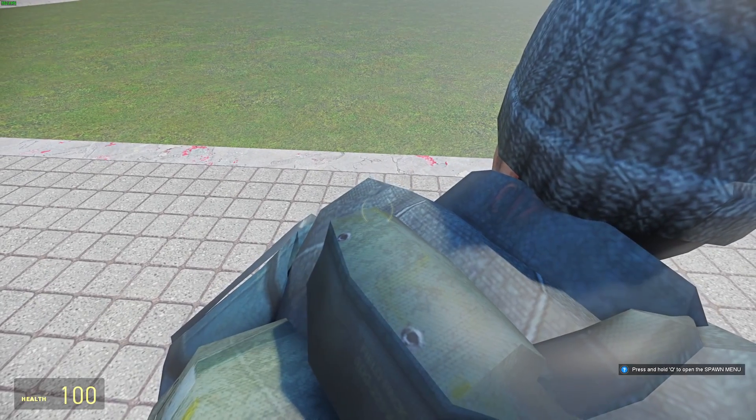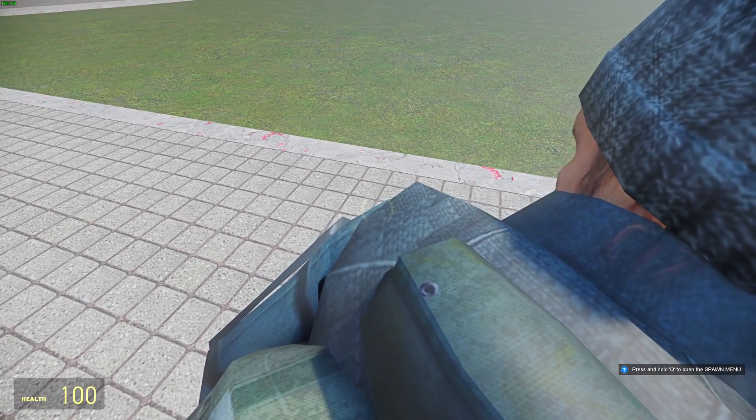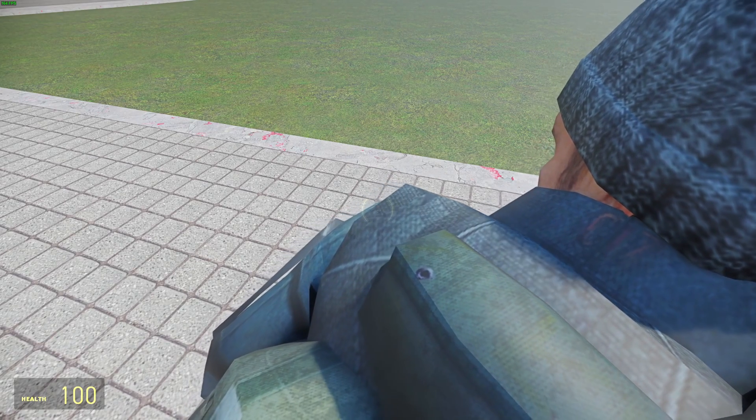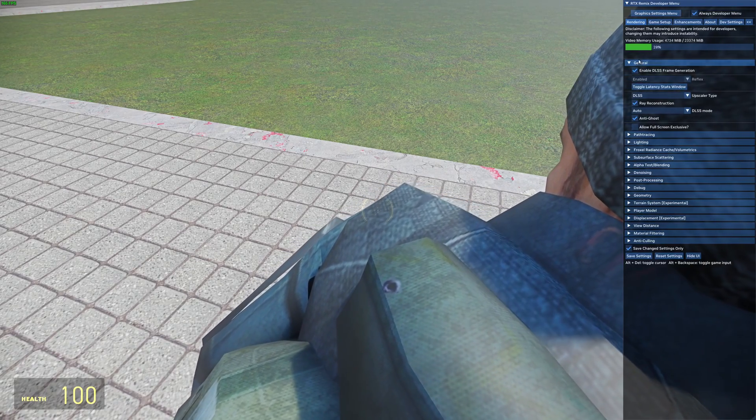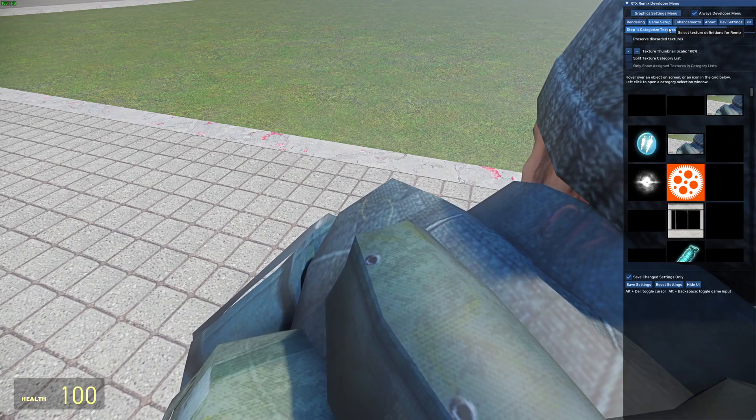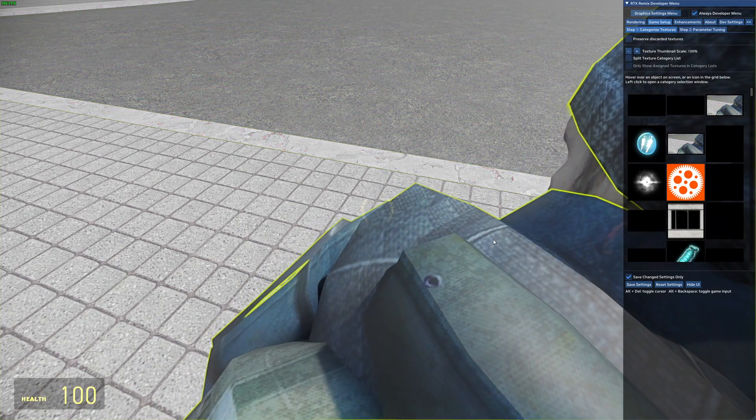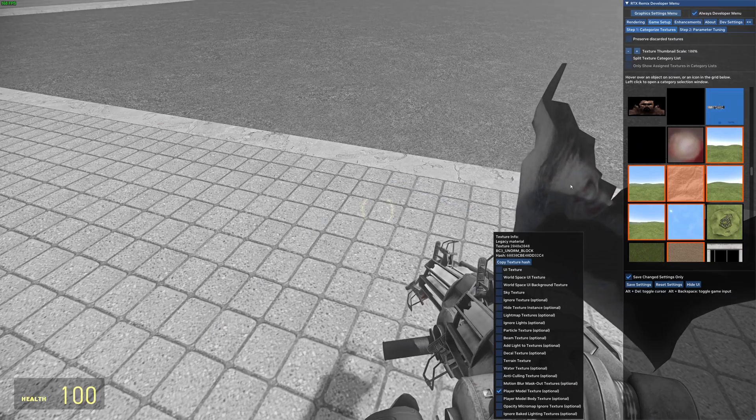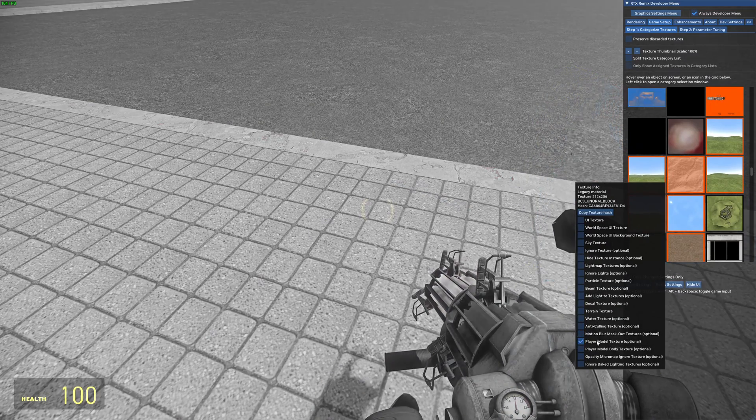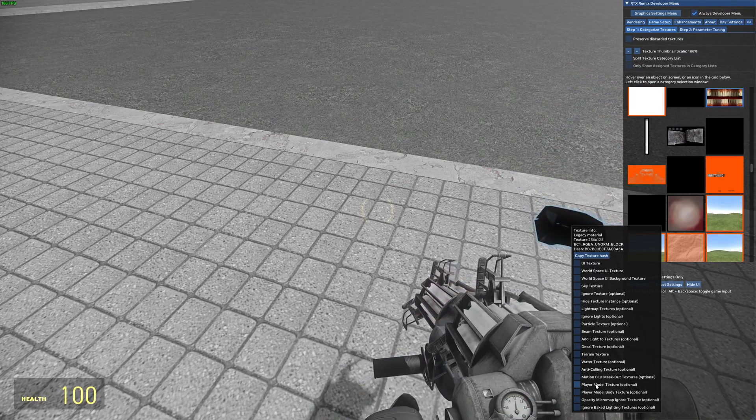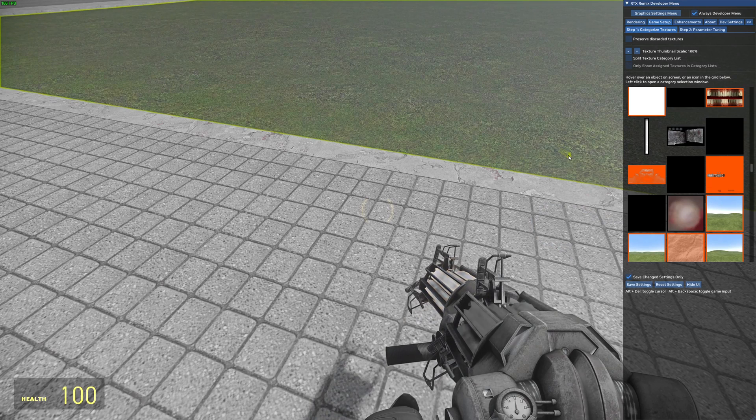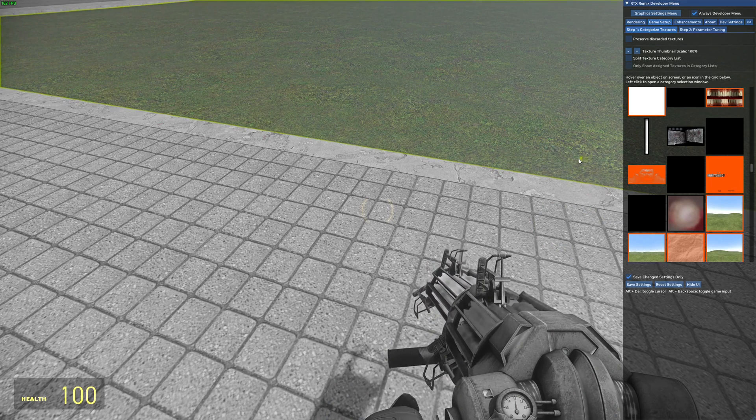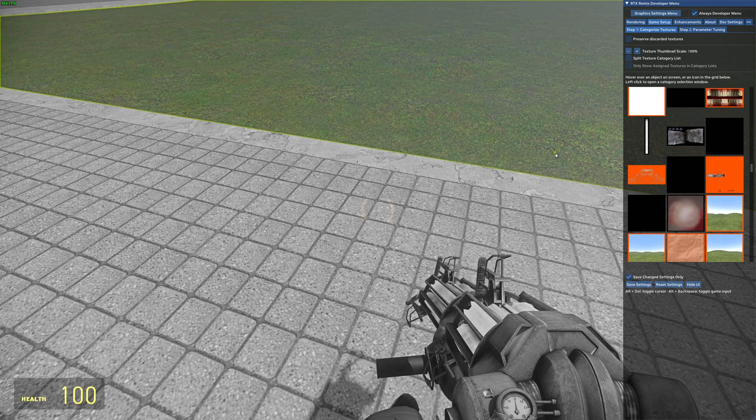You might notice that the player is visible. This is intentional and it's a part of my RTX Remix fixes add-ons. Simply open the developer menu, go to game setup, categorize textures, and right-click on the player. You want to mark the player as a player model texture. Only do this for your own player. Make sure you get everything, including these little eyeball textures. They're really annoying.